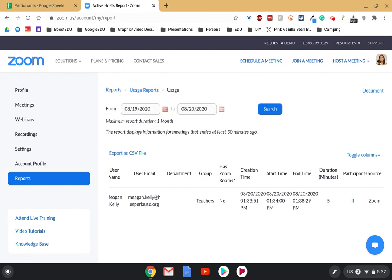When you get to this meeting, what you want to click on is this highlighted number, so you can see minus 4, and that's where you can download your Excel or CSV file.